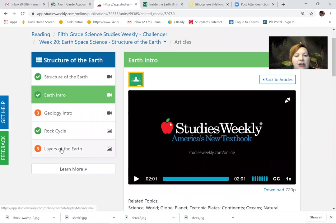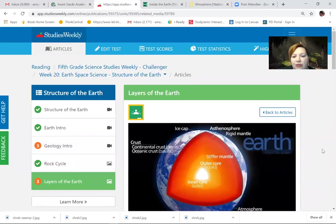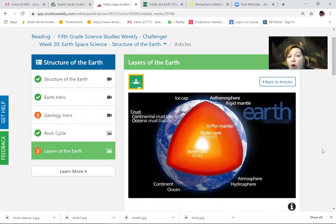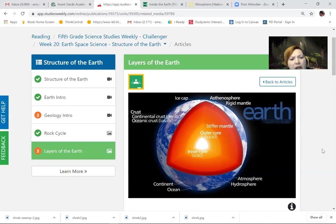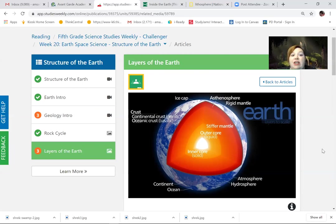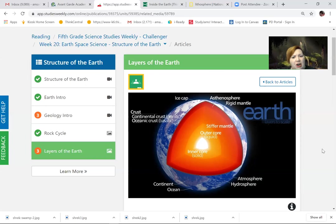Let's take a look at the layers of the Earth. There's a lot more here than what we've been learning about earlier in the school year. We have crust — but then it says continental crust and oceanic crust. The word ocean tells me that's the crust of the ocean floor, so continental crust is the crust we're standing on. We have an ice cap at the top, the asthenosphere, a rigid mantle, a stiffer mantle. The outer core, which is liquid, and the inner core, which is solid.